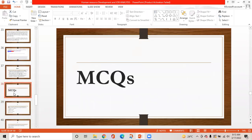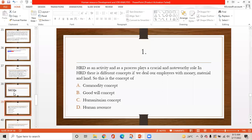Now the MCQ session. MCQ 1: Human resource development as an activity and as a process plays a crucial role. There is a different concept if we deal with employees as we deal with money, material, and land. Option A is commodity concept, option B is goodwill concept, option C is humanitarian concept, option D is human resource concept. The correct answer is A — commodity concept.